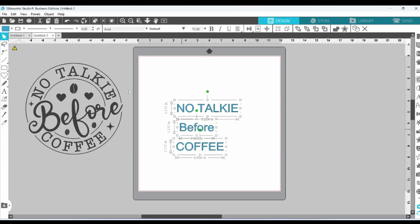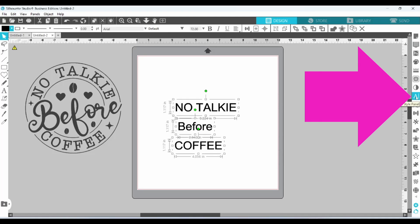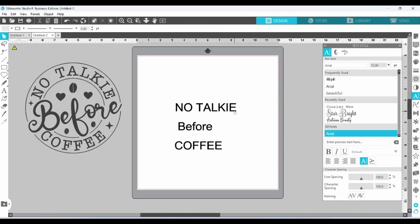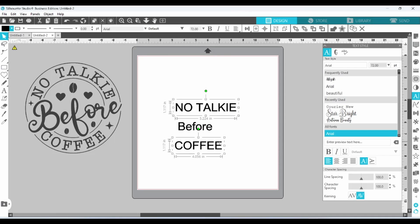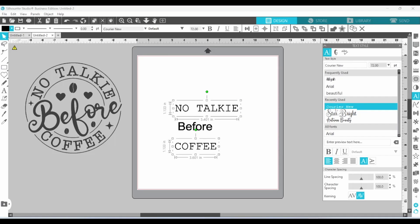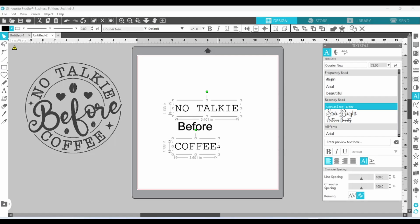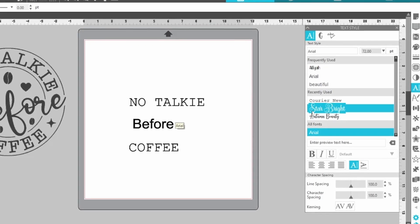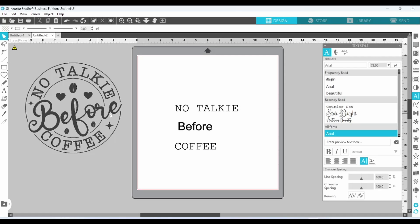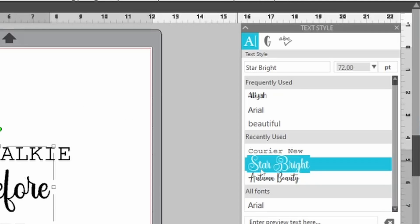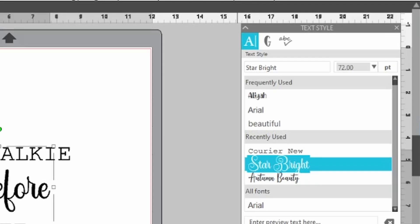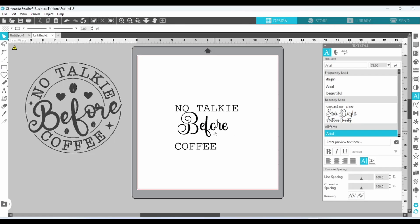Let's grab all of these and fill them in with black. Now we can work on our font. The text panel is on the right-hand side. Let's click on that. I want 'no talkie' and 'coffee' in Courier New, and I selected both of them at the same time by clicking on one, holding down my shift key, and then clicking on the other. I know that the font Star Bright is very similar to what they have here, so I'm going to click on that and choose Star Bright. You can also type that in the box up here. It's not exact, but it's close.